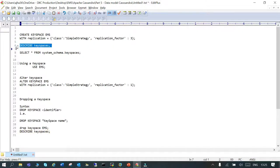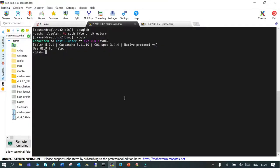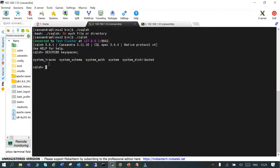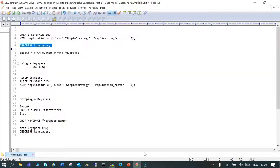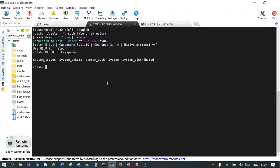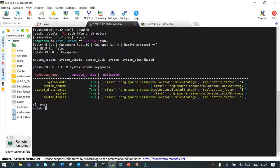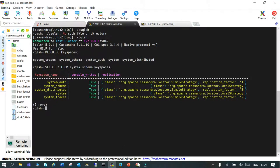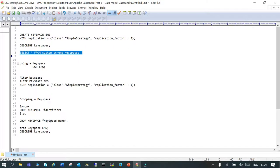Let's first see if there is any keyspace existing or not. If it is, we will drop that. The command is SELECT * FROM system_schema.keyspaces. You don't see any one which you have created, so we'll go and create the first one.